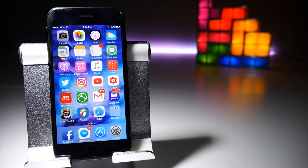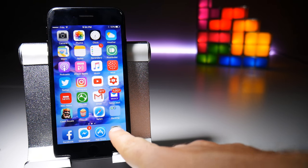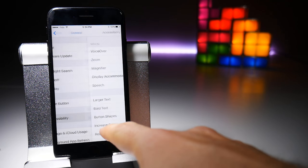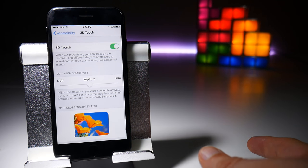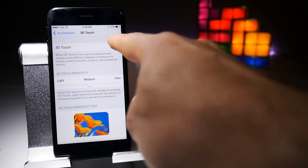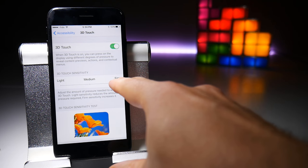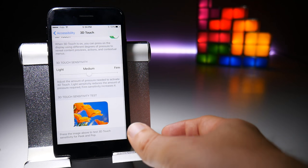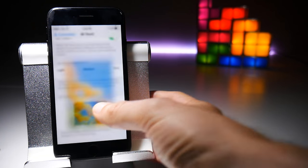Before you start using 3D Touch or Force Touch you need to make sure that it's turned on and set up to your preferences. To do that go to Settings, then General, then Accessibility, and about halfway down you will find the 3D Touch option. There is a toggle to turn it on and off, a sensitivity slider from firm to light or medium, and at the very bottom you can do a 3D touch to test how it works on your screen.